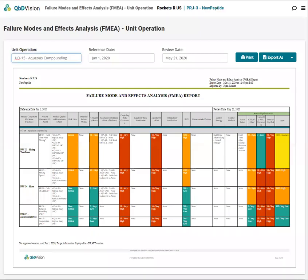Hi and welcome to QBD Vision. On your screen is our new process FMEA report. The layout is in line with ICH Q9 guidelines and other regulatory guidance. With it you can track how you're improving and lowering the overall risk of your failure mode, and it does this automatically based on the data in your project.